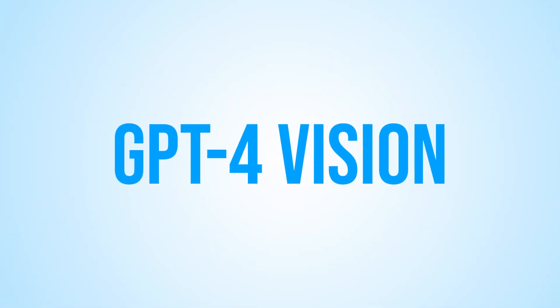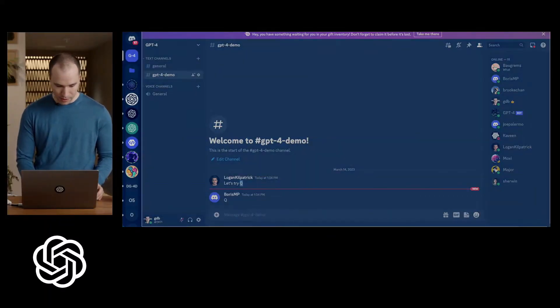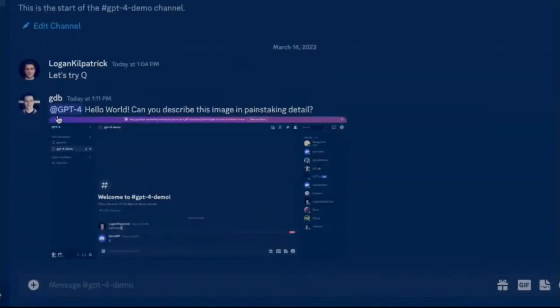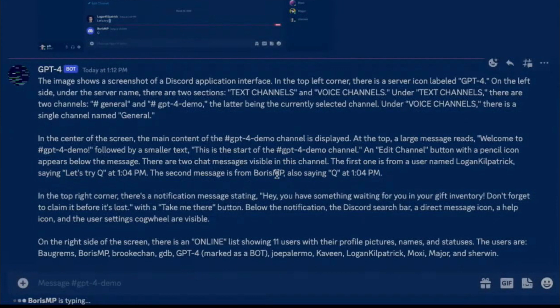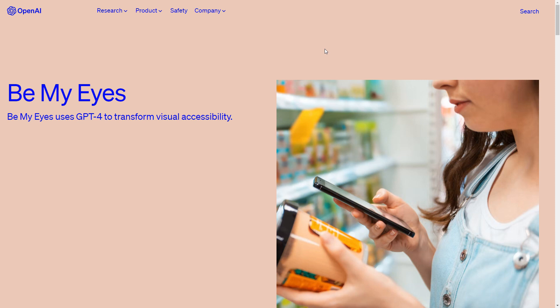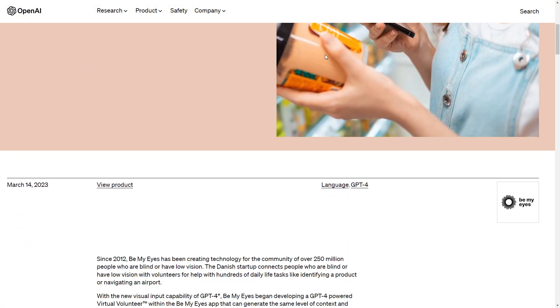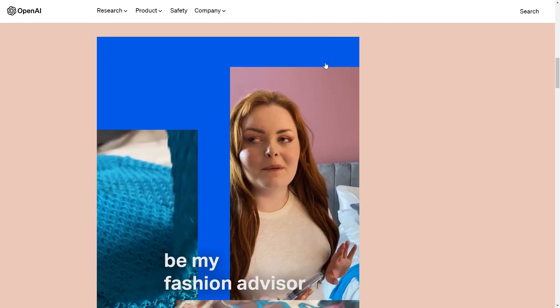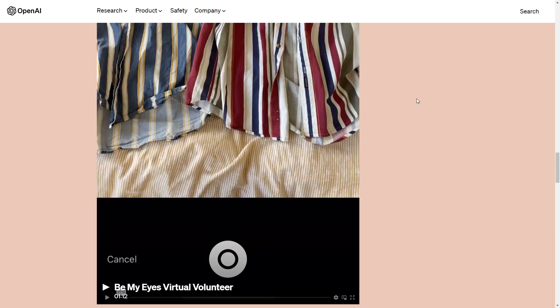OpenAI took the Discord bot one step further by incorporating image analysis. They sent a screenshot of their Discord interface to the bot and asked it to describe the image. The bot accurately identified it as a Discord screenshot, complete with channel names, messages, and message senders. It's also worth noting that OpenAI has already partnered with Be My Eyes, a company that develops technologies to assist visually impaired individuals, highlighting the exciting potential impact of GPT-4's image analysis capabilities.